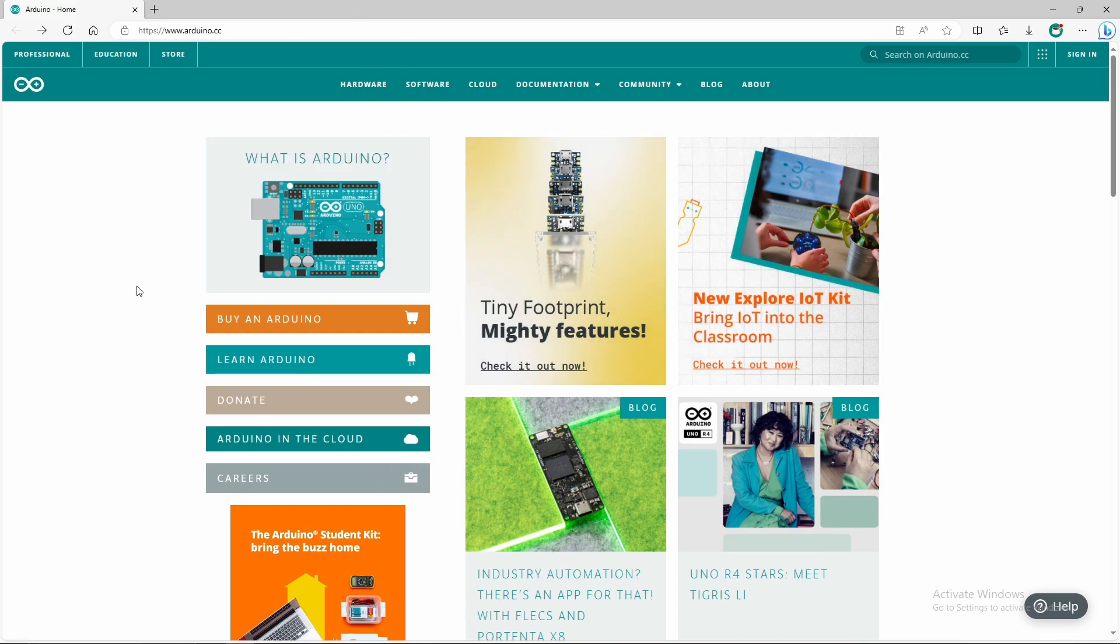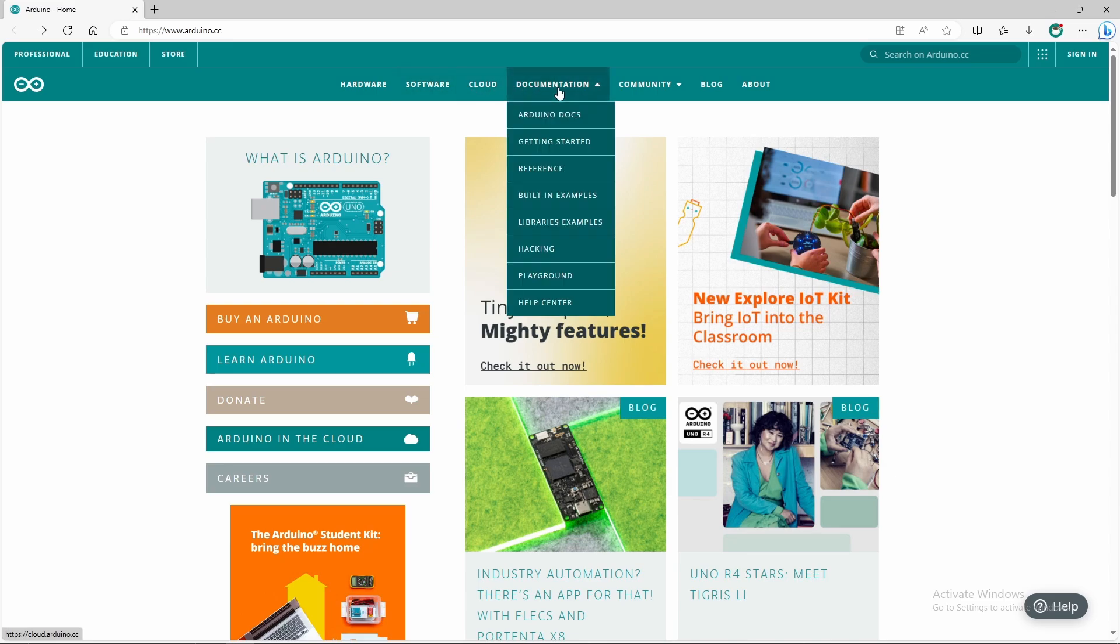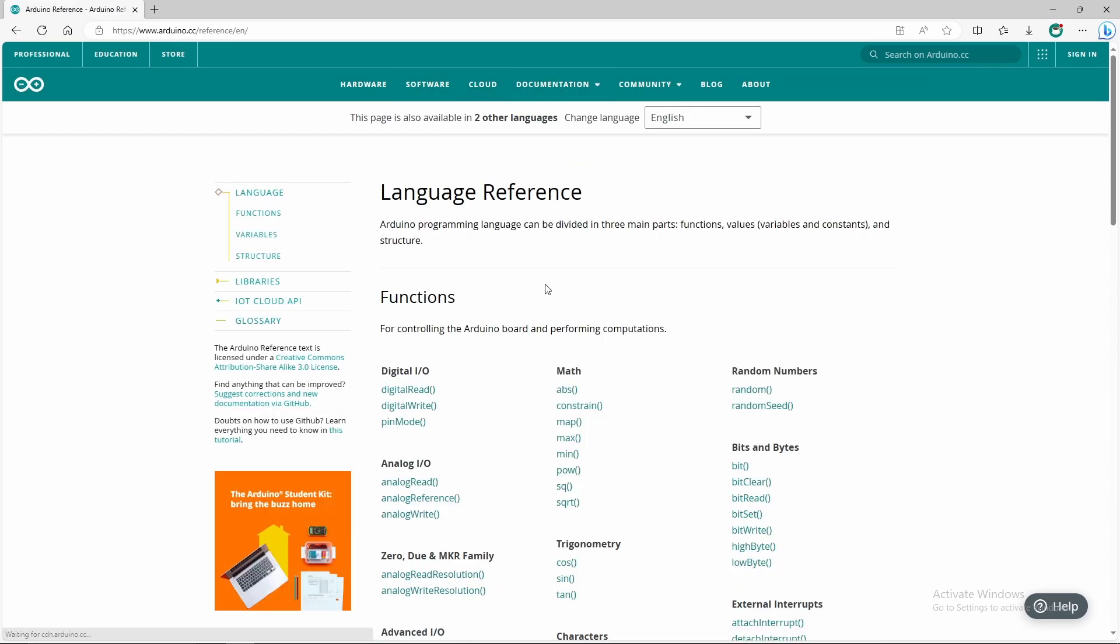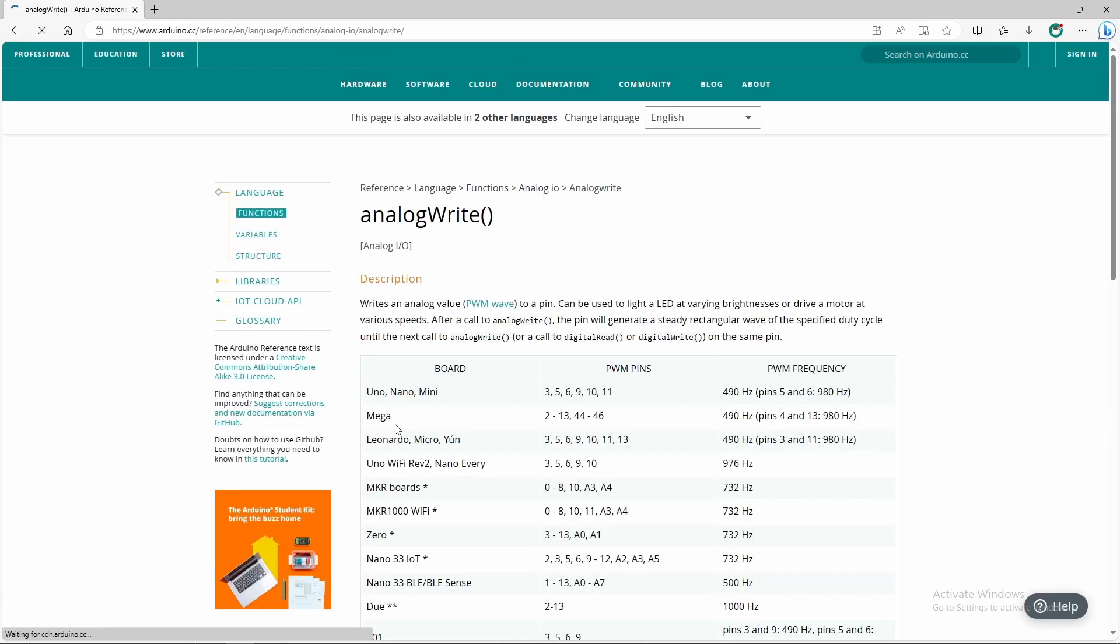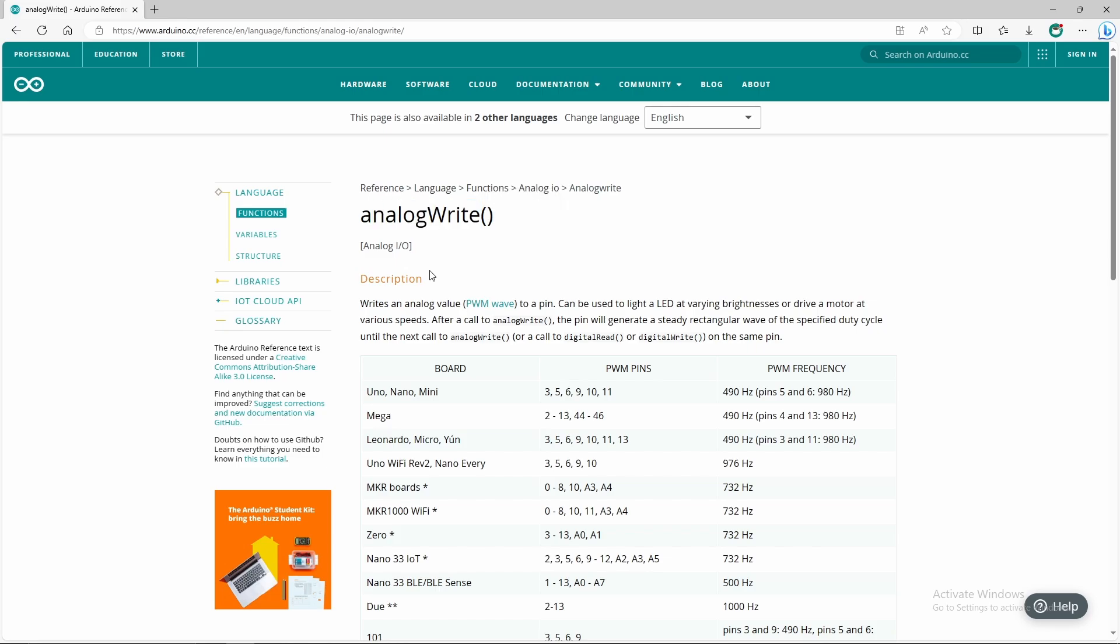On the Arduino website, if we go to the reference and look at the functions, we can see they have the analog write function. That is the one we want to exploit because the V307 has a digital to analog converter.